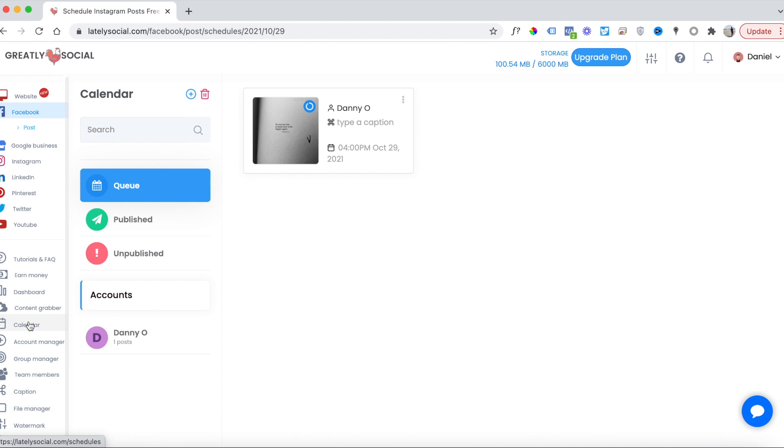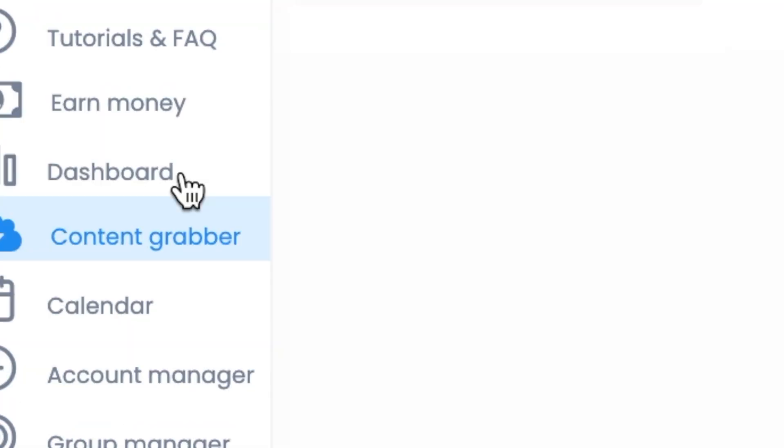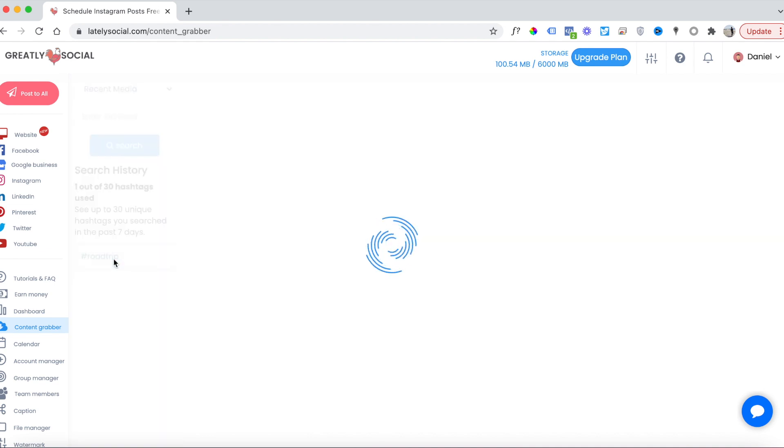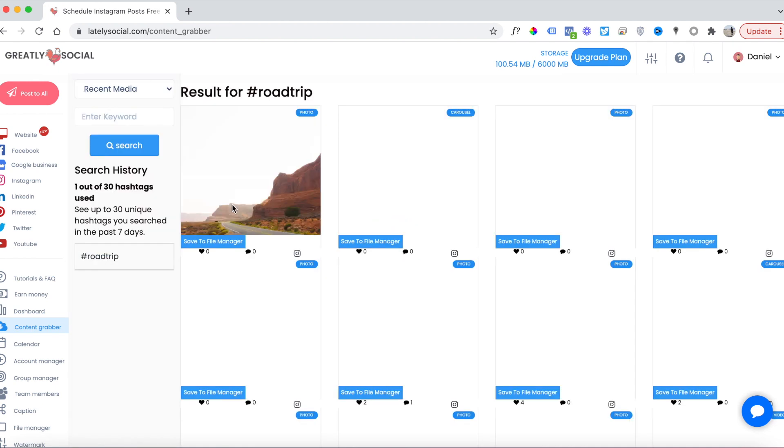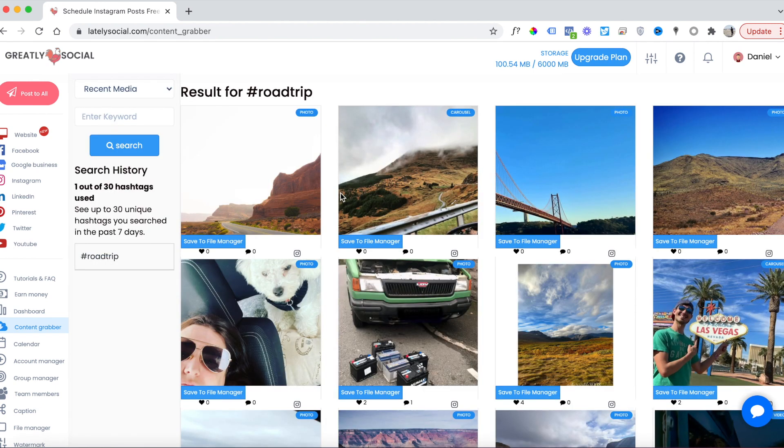This is a great application—you can post to all your accounts at the same time, like I said. Another cool feature is this content grabber. I'll show you this real quick. It's a great way to generate posts if you run out of content. Basically, you need an Instagram business account to use this content grabber. Say I want to use a hashtag—I can search a hashtag and pull up recent media that's been posted with that hashtag.